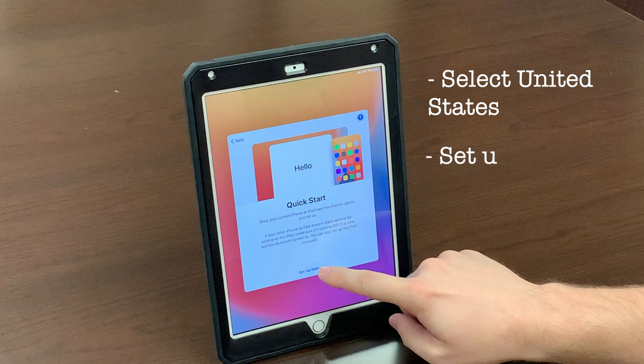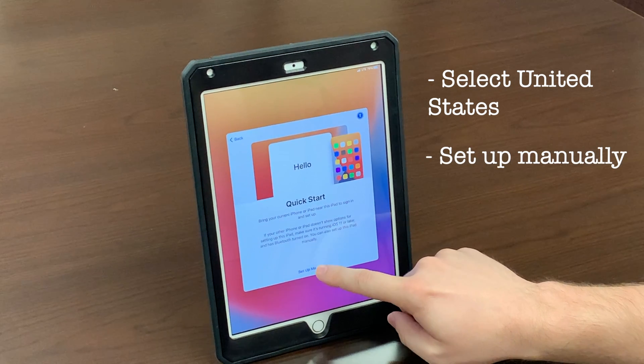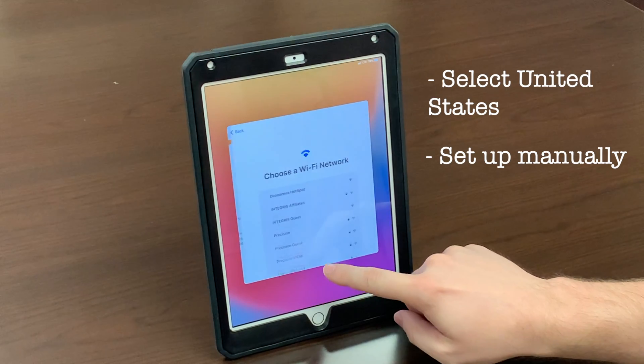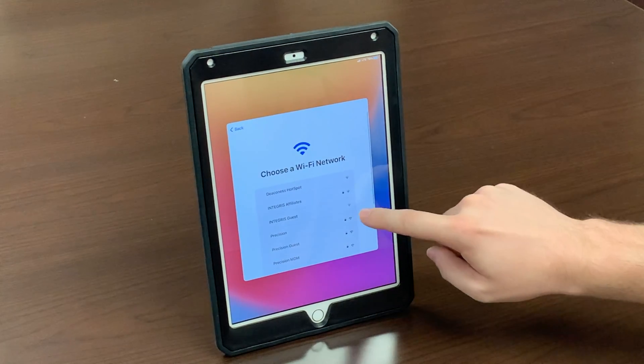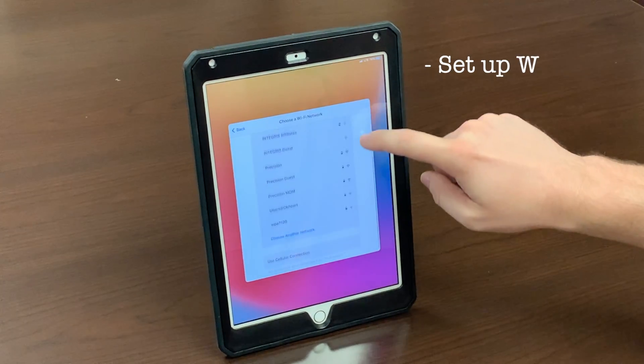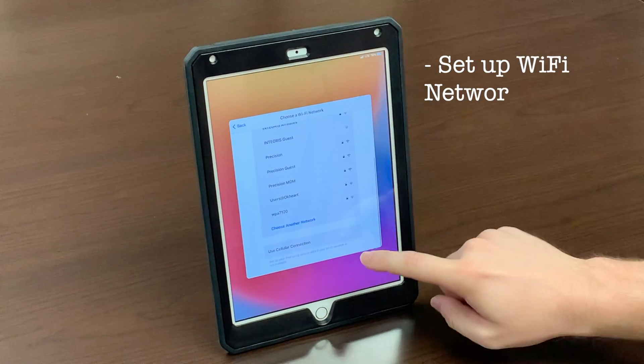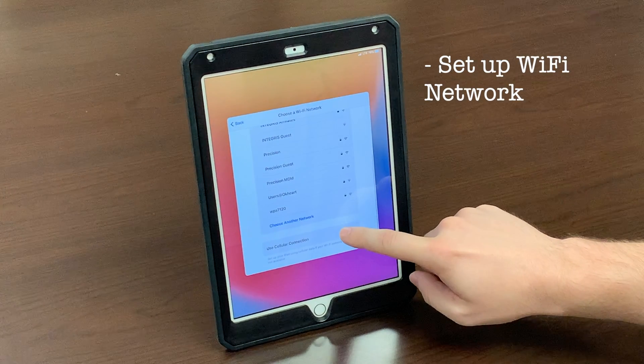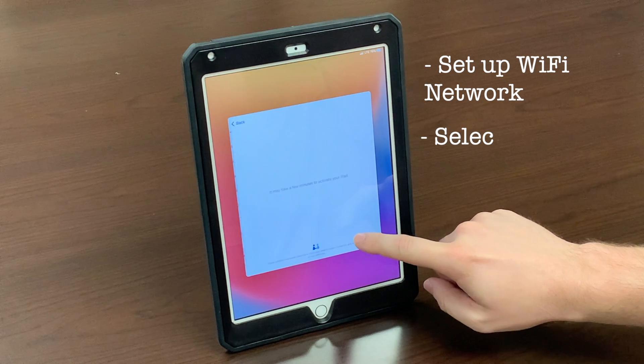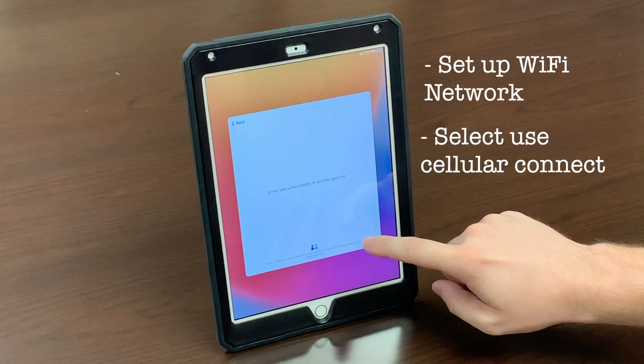You should then come to this screen where you will hit set up manually at the very bottom. Now you'll be asked to set up your Wi-Fi network. Scroll to the bottom and select use cellular connection.